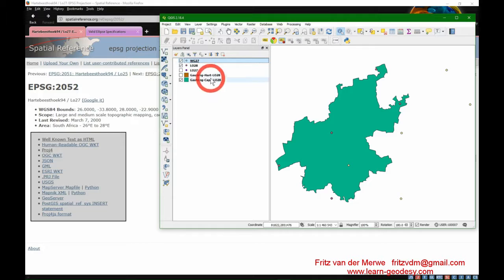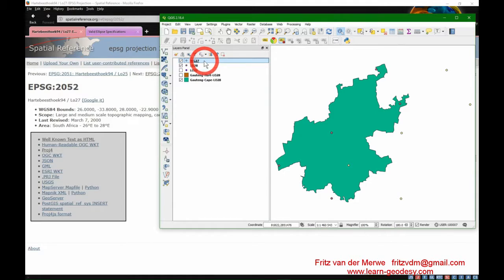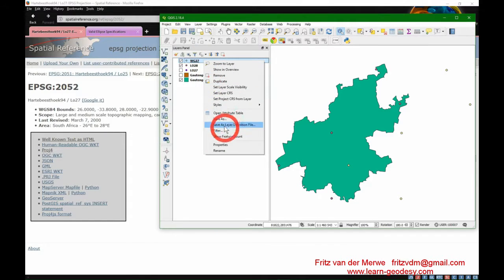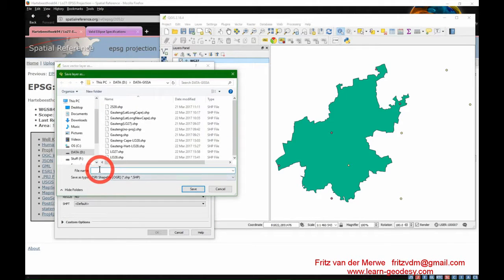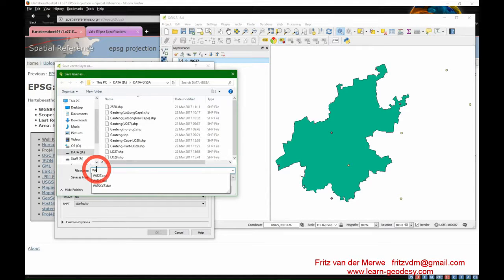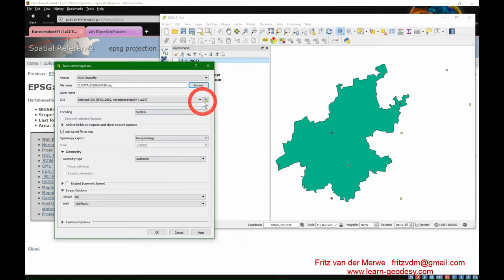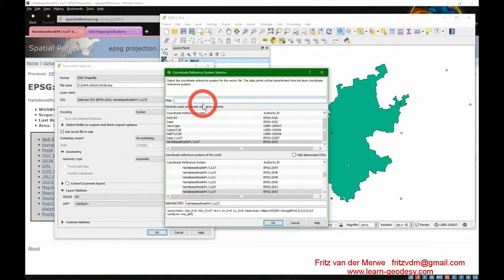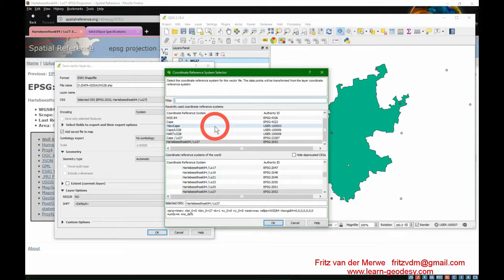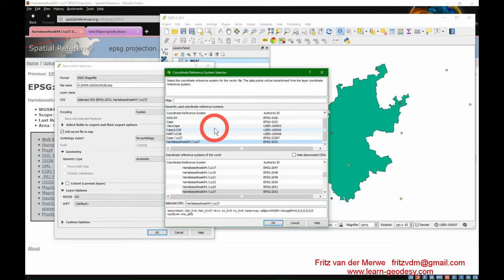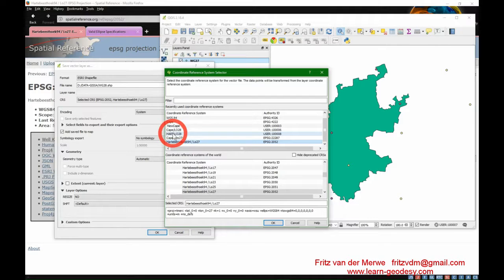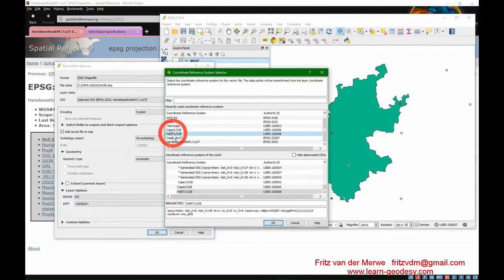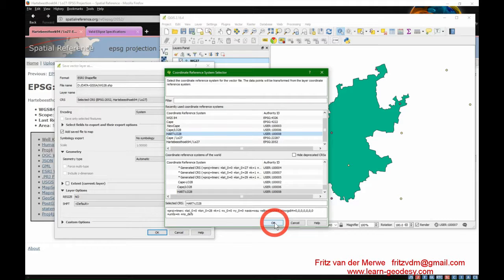Now if we want WG28, I just have to save this file as WG28 shapefile. In this instance, my coordinate reference system will be WG28. The central longitude is 28 degrees and no differences from WGS 84.